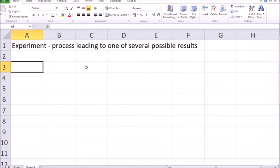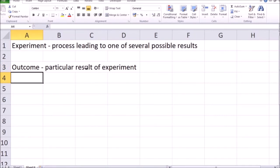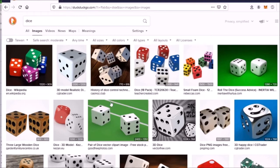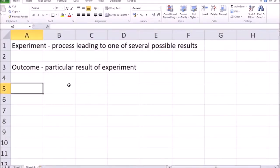Next, let's look at outcome. An outcome is a particular result of an experiment. For example, when throwing two dice, there are quite a few possible outcomes. Let me convert to a simpler example: if the experiment is throwing only one die, the result can be a number coming up as one, two, three, four, five, or six. Throwing one die is the experiment, and the outcome of that experiment could be any number from one to six.